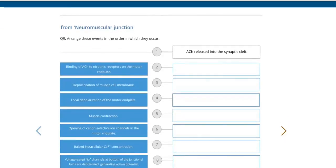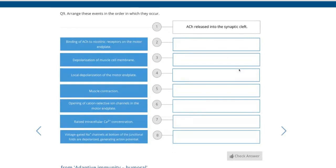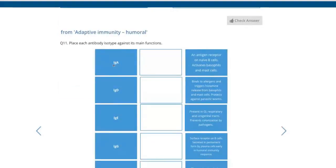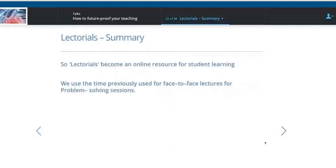Another very useful question type is matching and ordering questions. In physiology there's a lot of opportunity to ask how things function — you can get students to order steps in a logical sequence, such as from acetylcholine being released to muscle contraction. You can also get them to define things, selecting the appropriate description of an antibody. There's a tremendous variety of questions you can do through matching and ordering. In summary, your lectorial becomes your online resource for student learning, and the time you previously used for lectures is now used for problem-solving sessions.